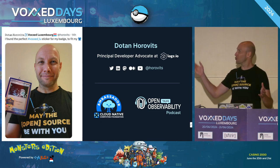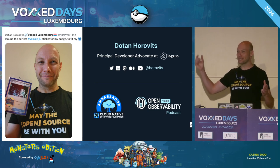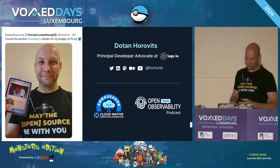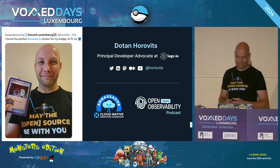You can find me everywhere at Horwitz — Twitter, Mastodon, LinkedIn, Medium, whatnot. Feel free to reach out afterwards and connect.